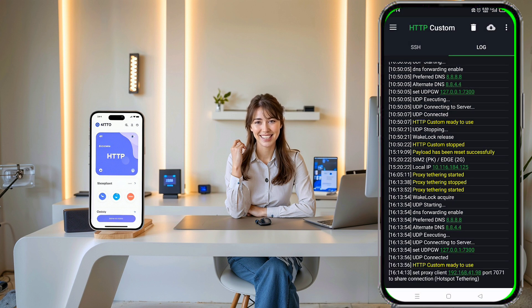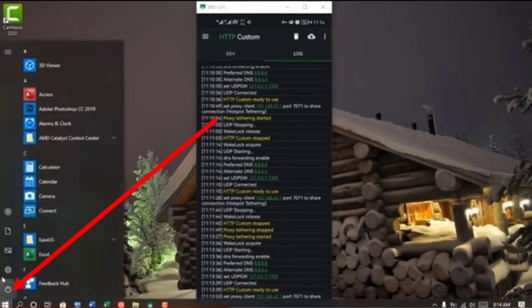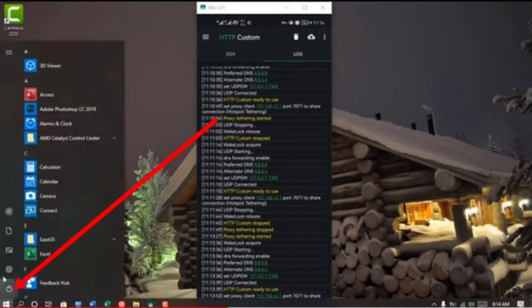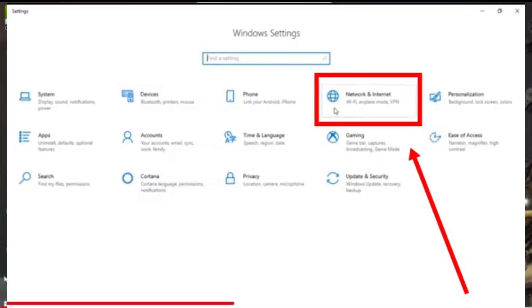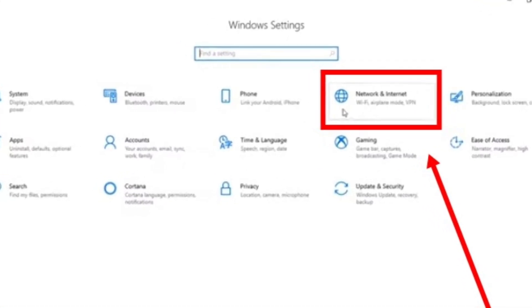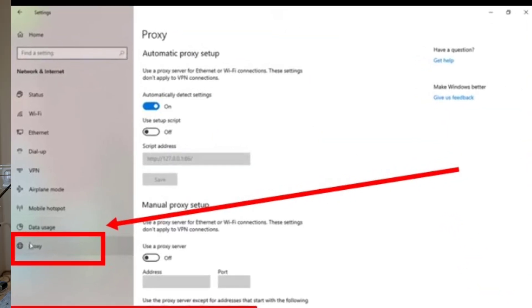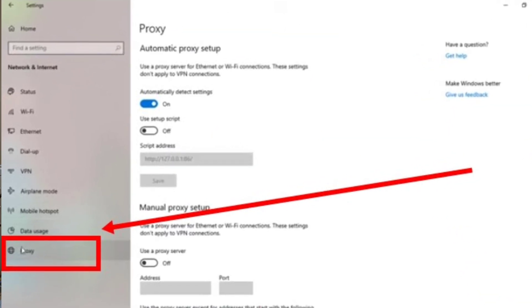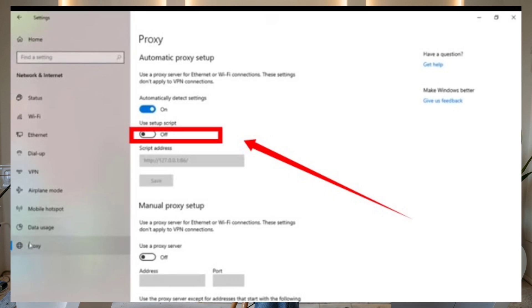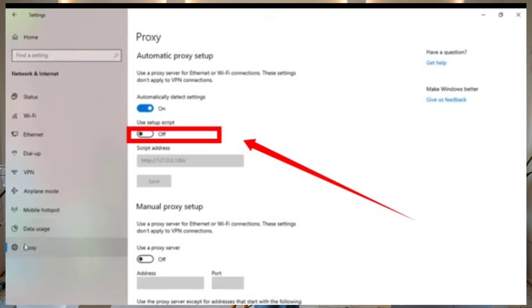Now let's move to your computer. Open Settings, then click on Network and Internet. In the left pane, select Proxy. Under Manual Proxy Setup, switch on the proxy server.